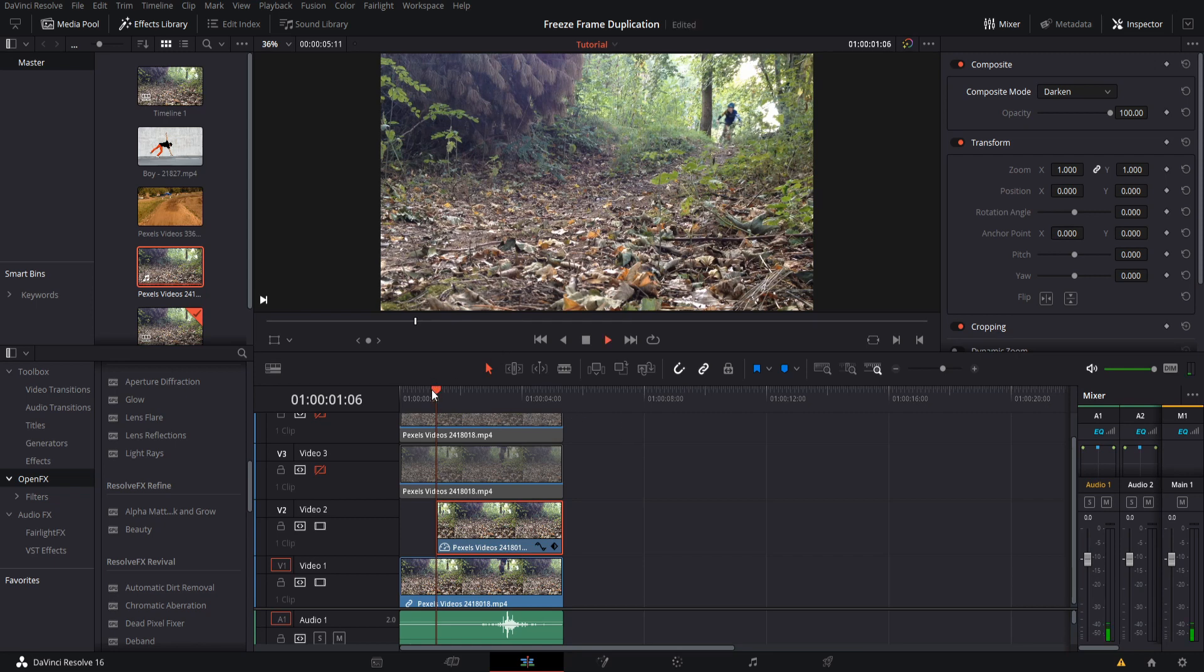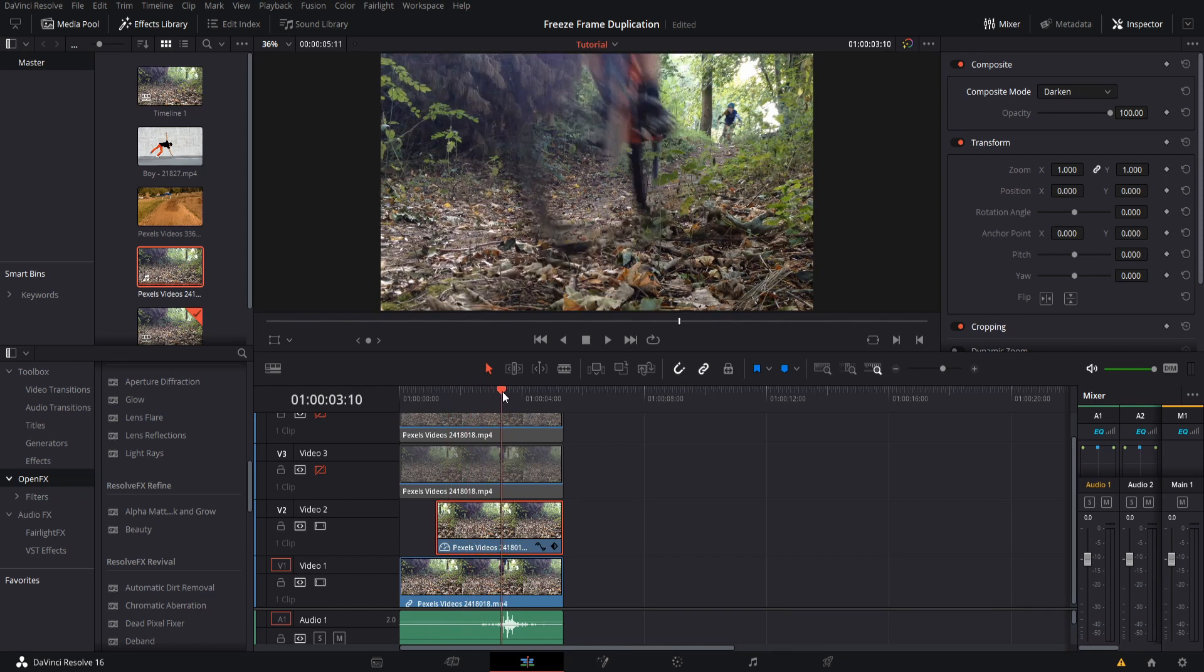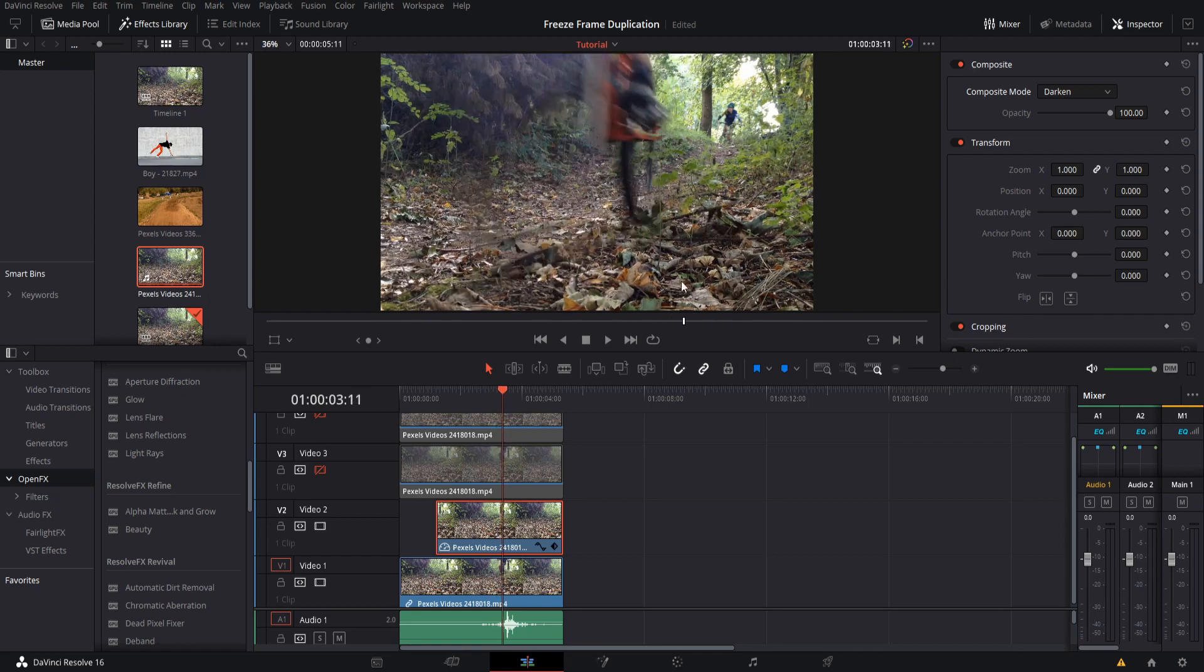If I hit play here, what you'll see happen is that the place where it's most different is where the person was in the scene, because everything else is kind of staying static. Now if we go further, though, you might notice that as the bike gets really close to here, there is some movement. The way we're going to work around that is by creating masking.